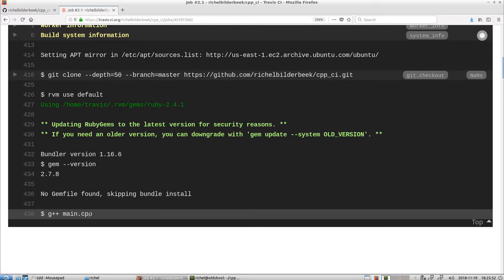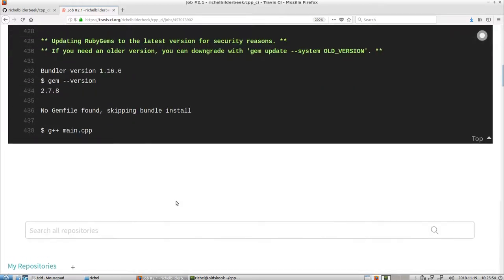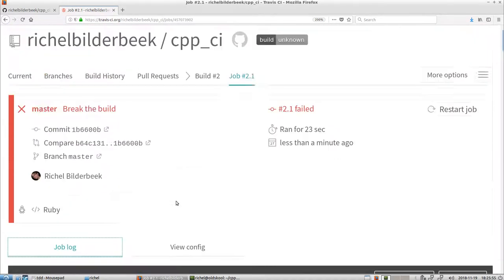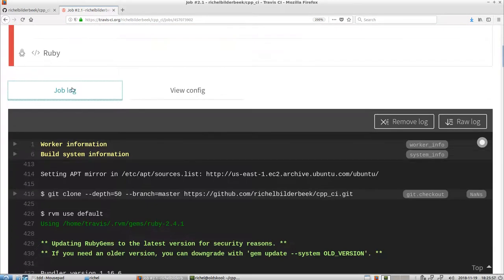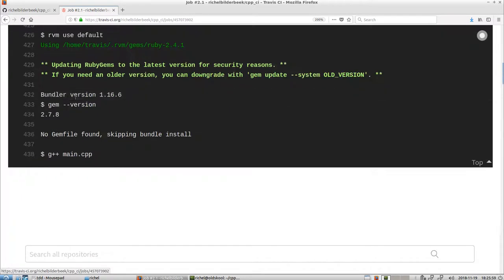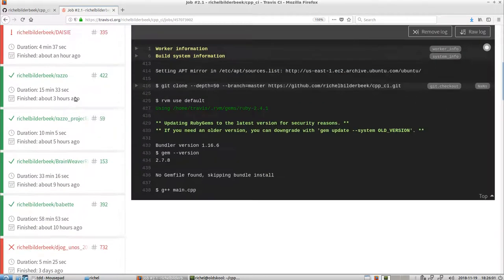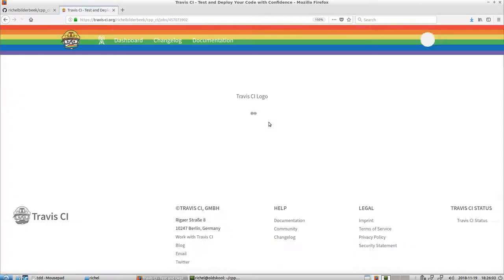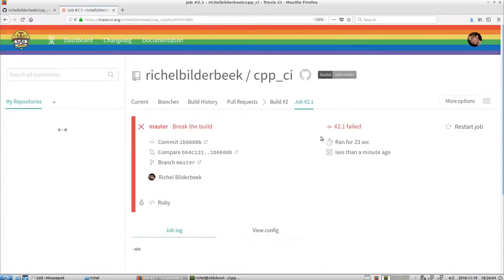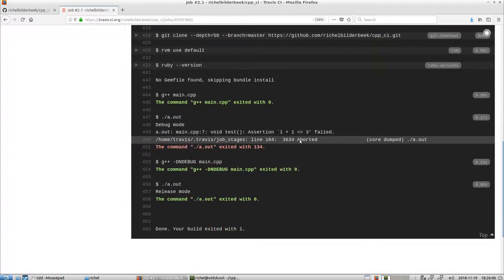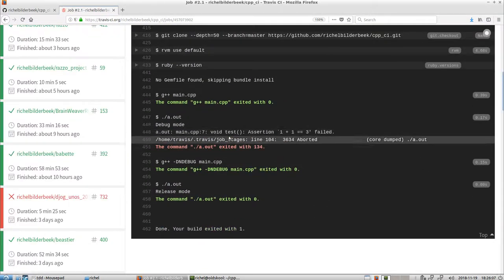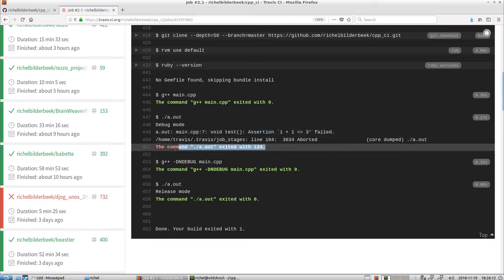Alright. So it's running some code now. Oh, it already failed. Break the build. Let's take a look. And how do we see this correctly? Because it should show the error somewhere. Ah, there it is. Here it says assertion 1 plus 1 equals 3 failed. Breaks. Alright.